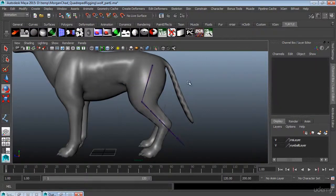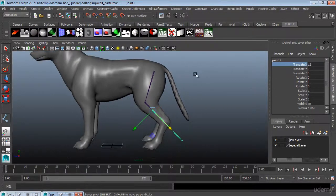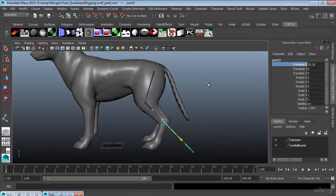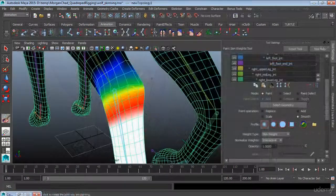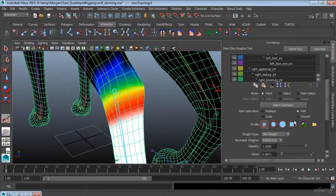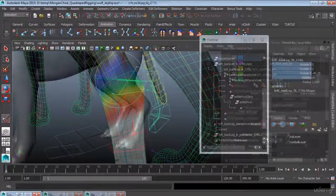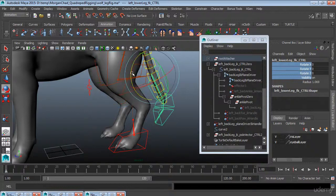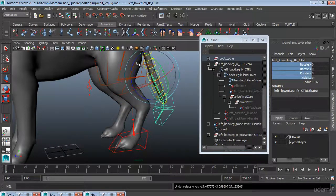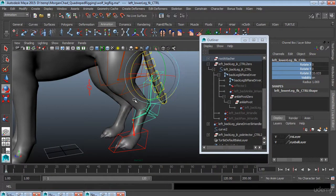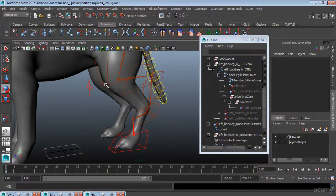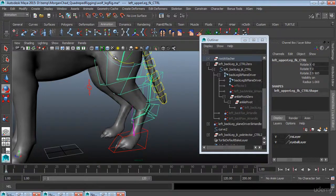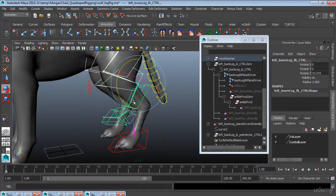Moving on from that we're going to take our quadruped character, we're going to lay down the joints and we're going to skin the character to those joints and then we're going to move forward and create a control rig. The interesting thing about a quadruped rig is that if you're used to biped rigging which is the bread and butter of what you're rigging in games because almost all your characters are human or human-like.